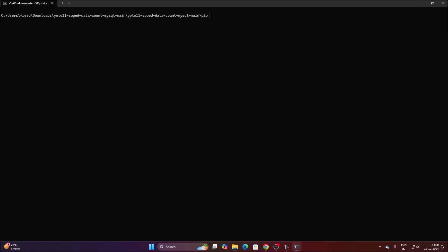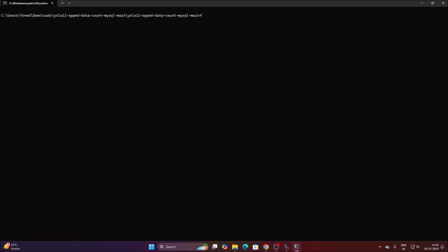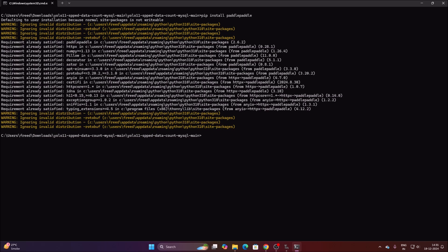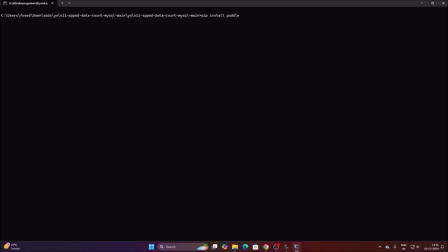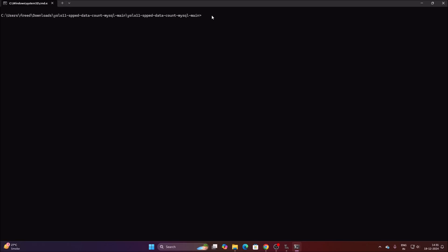Next, run pip install ultralytics to install the Ultralytics package for YOLO11. For OCR to read the number plate text, we will use PaddleOCR. Run pip install paddlepaddle, hit Enter, and let it install. Then run pip install paddleocr. So the packages to install are: opencv-python, ultralytics, paddlepaddle, and paddleocr. Package installation is done — let's close the shell.